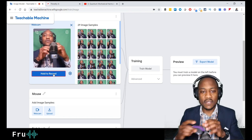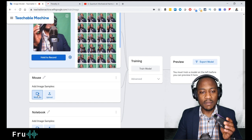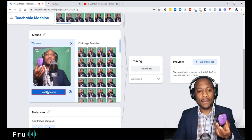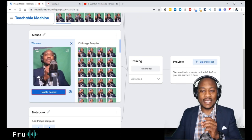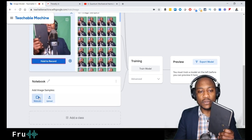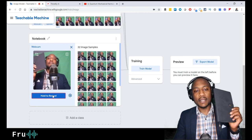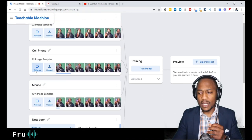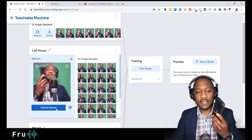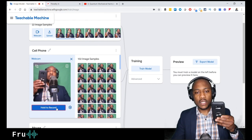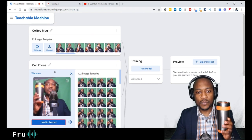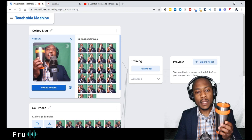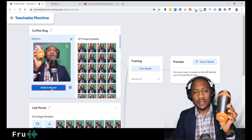Now let's do the mouse. I click on the mouse class and hold to record — I didn't realize you can hold the button to capture continuously, so that gives us way more pictures. Last but not least is the notebook. Same thing — click and hold to record. Now that I know you can hold to record, let me go back and add more samples for the cell phone and then the coffee mug as well, since having enough training data is very important in machine learning.